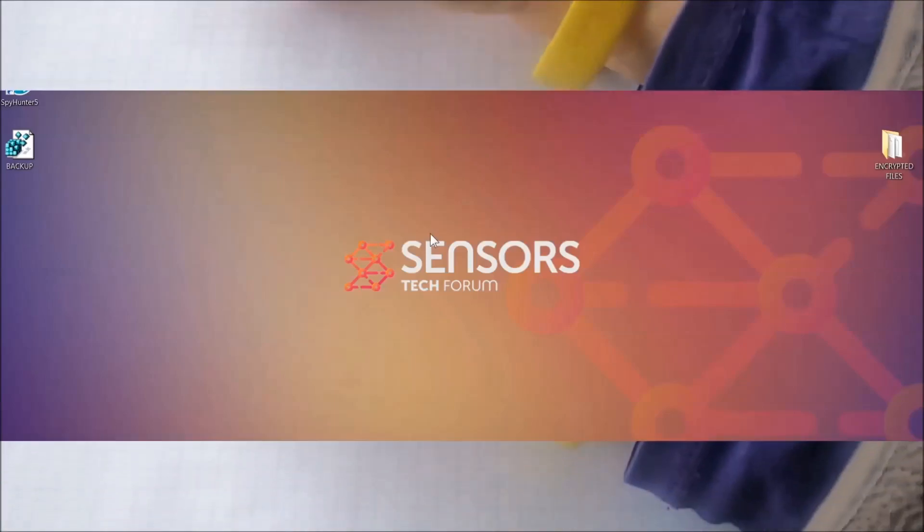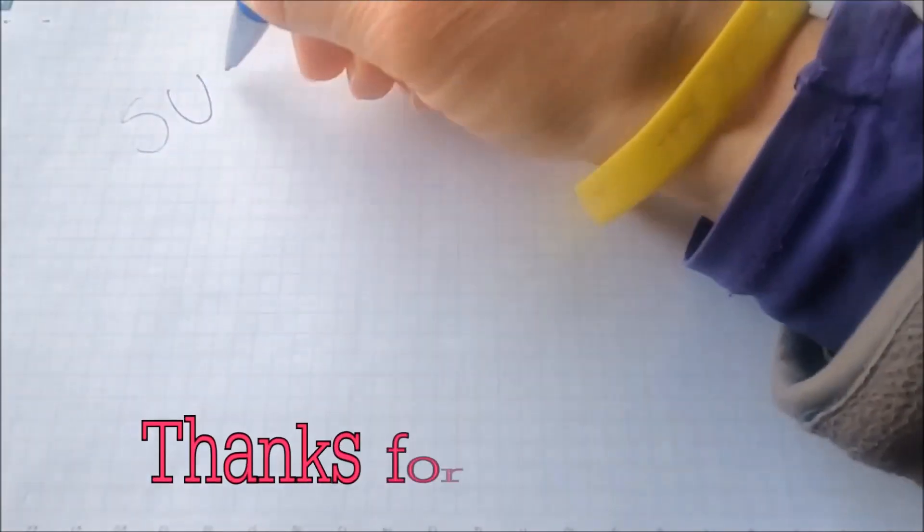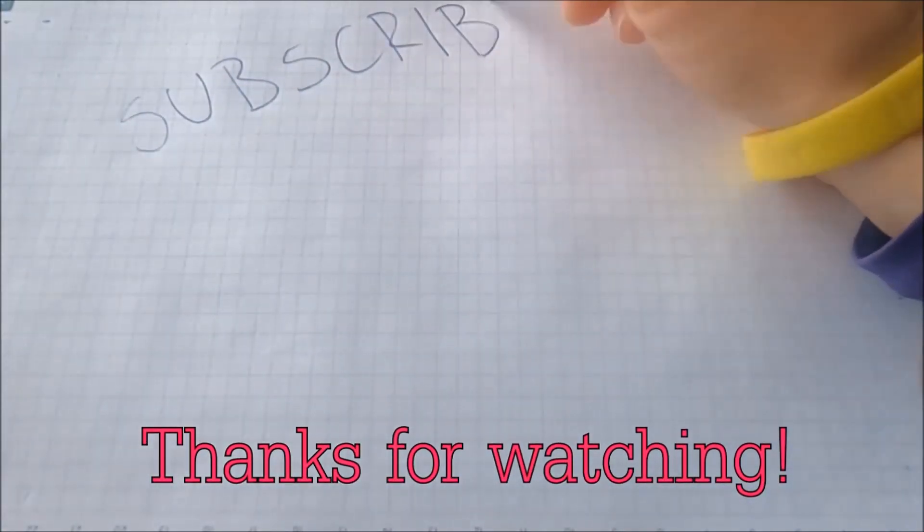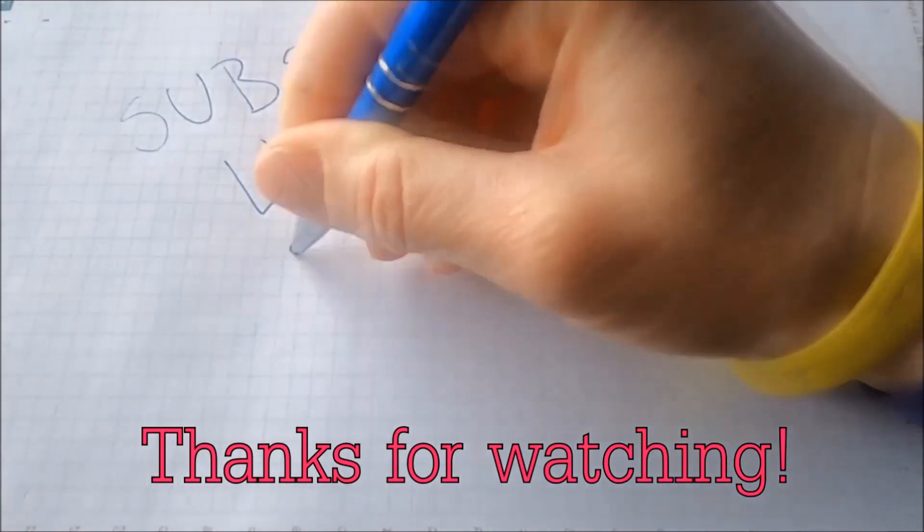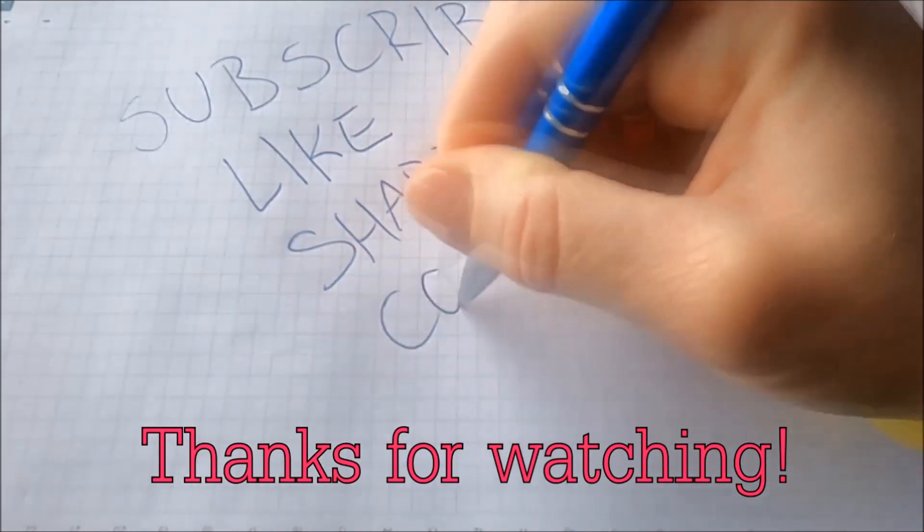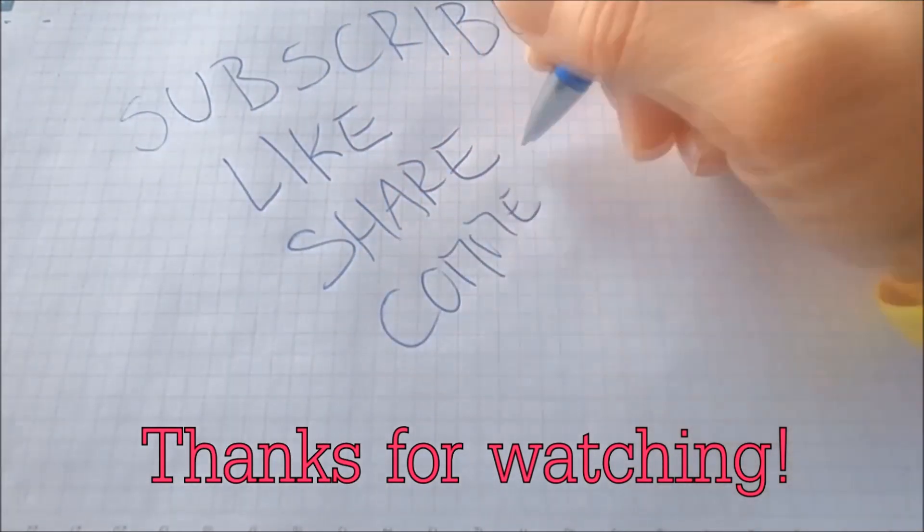Thanks for watching. Subscribe, hit that subscribe button, and make sure to comment if you have any questions. We try to respond fast.